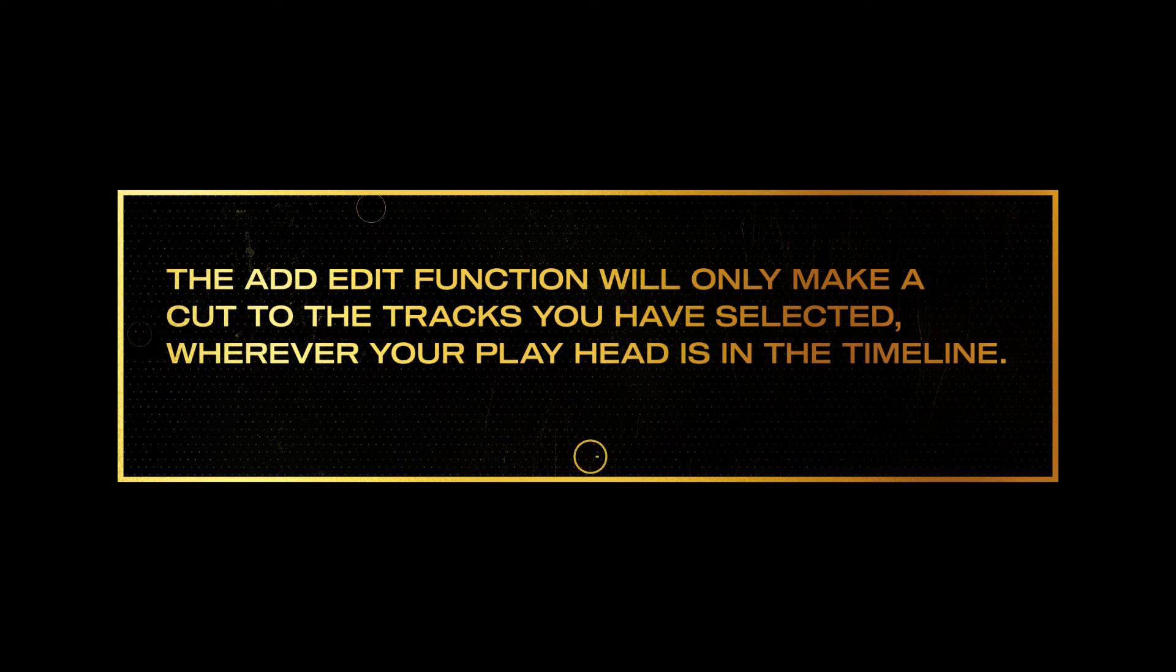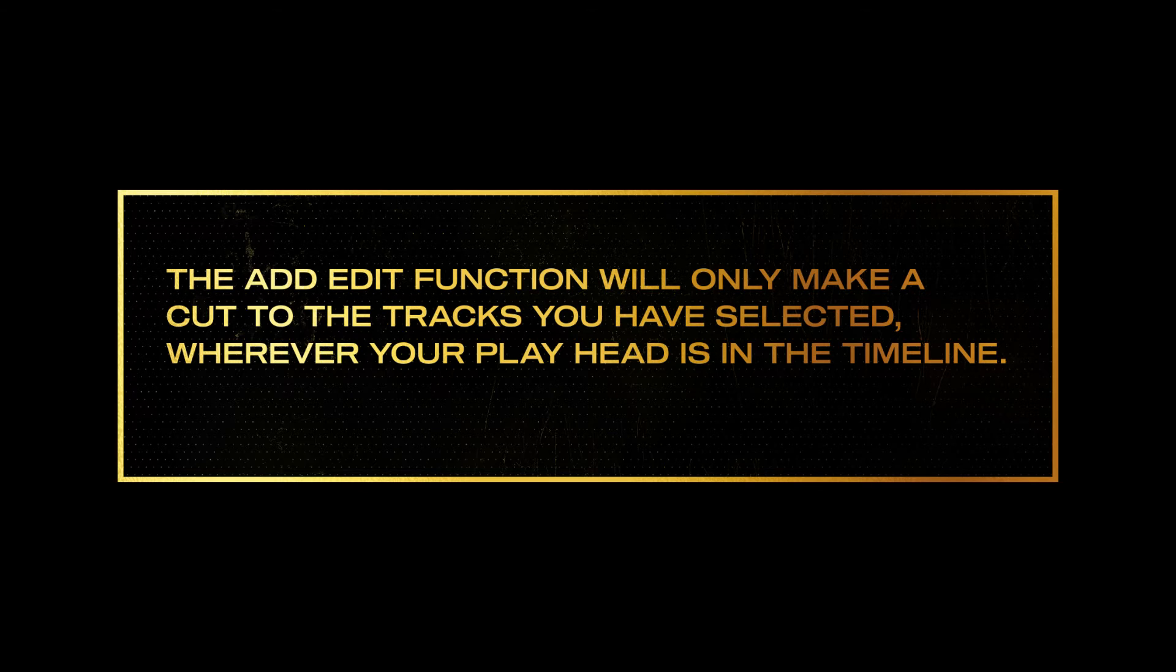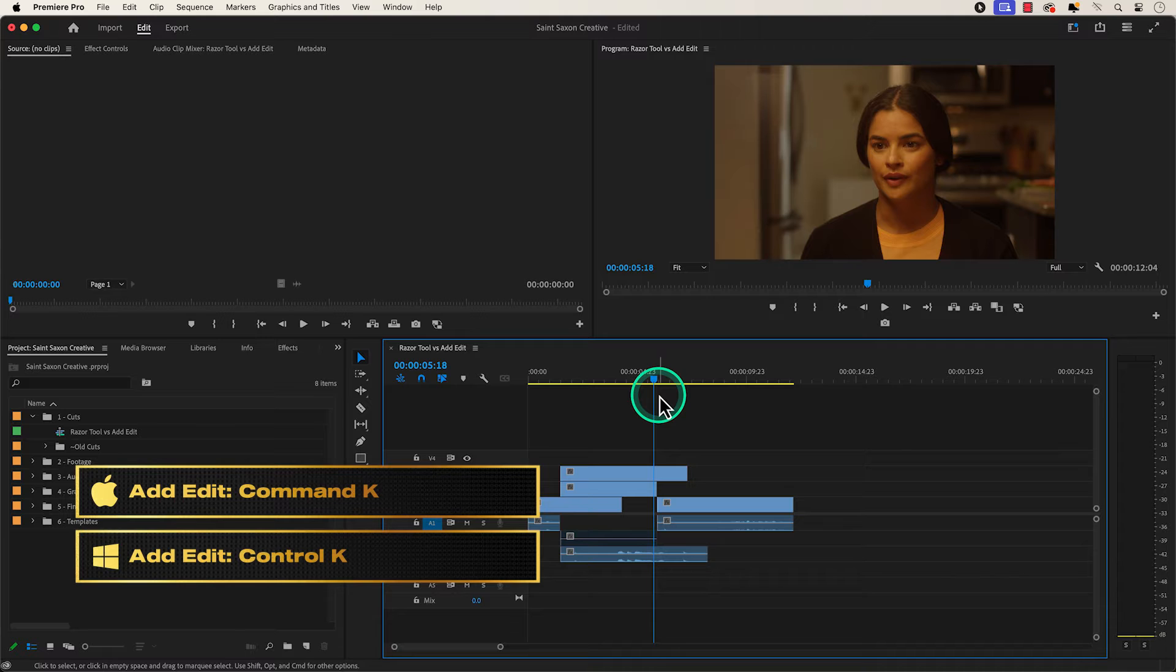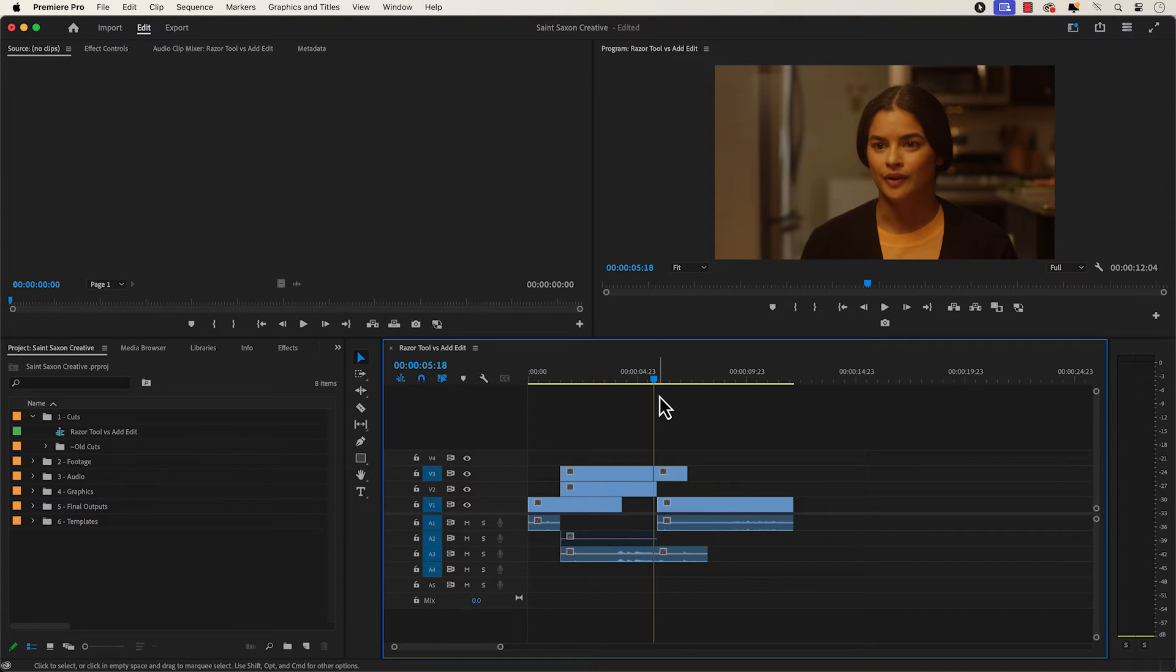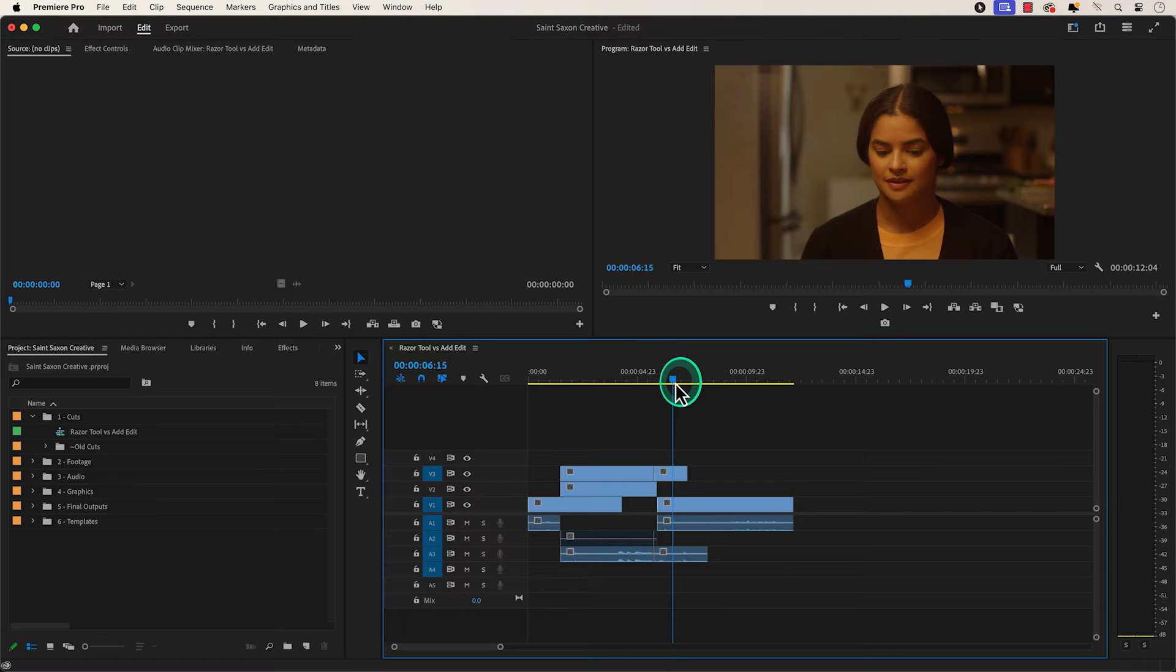Another option to make cuts in your timeline is using the add edit function. This will only make a cut to the tracks you have selected wherever your playhead is in the timeline. Press command K on a Mac or control K on a Windows computer to use the add edit function, and this will make a cut through all of the tracks that you have selected in the timeline.